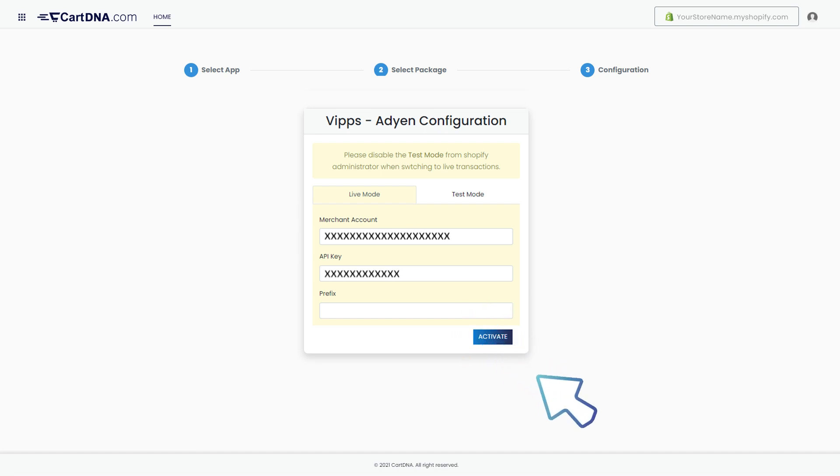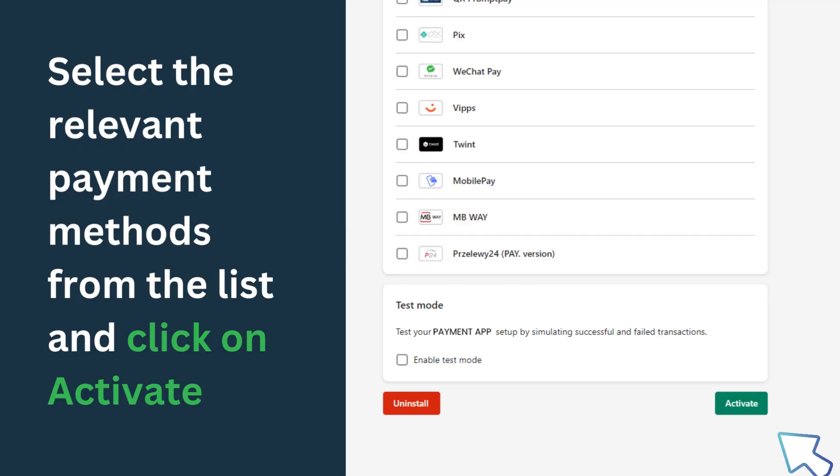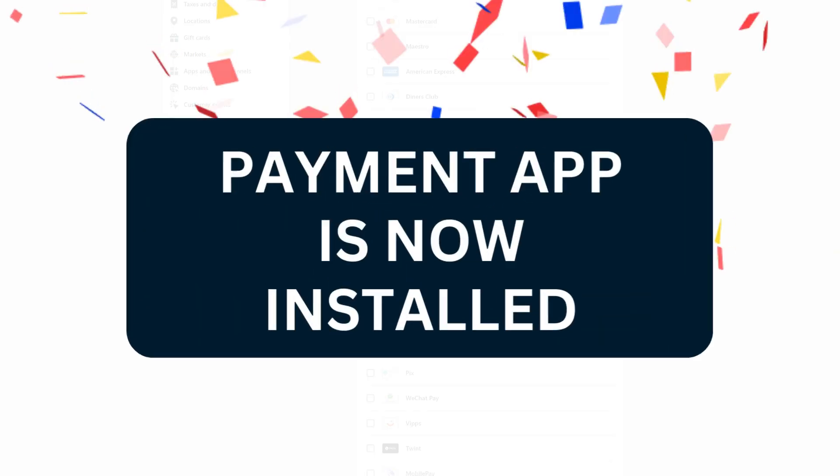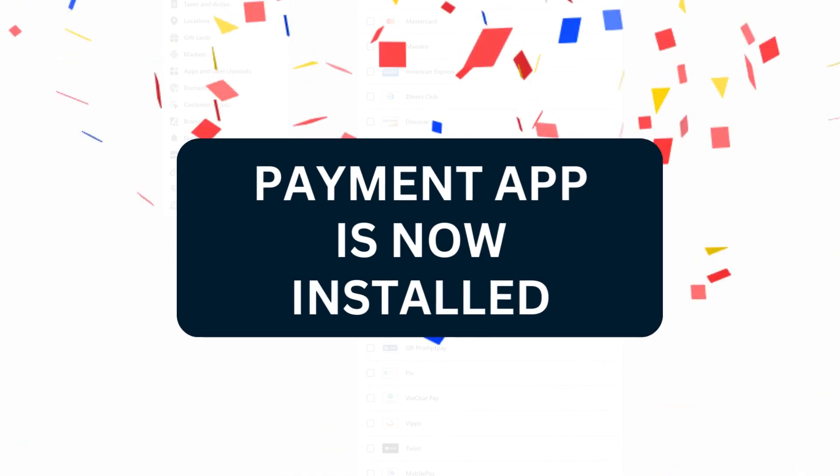Enter the credentials that you extracted from your Adyen account and click on activate. Select the relevant payment methods from the list and click on activate. Your payment app is activated.